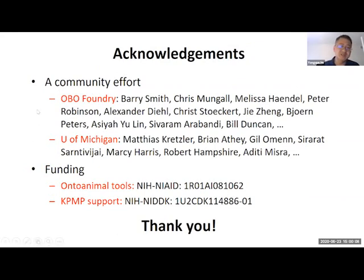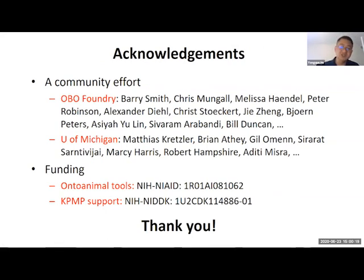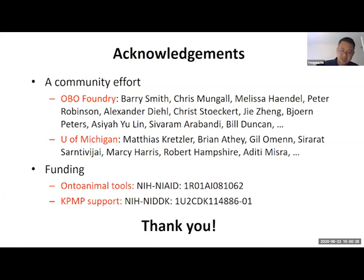We are a community effort, developing many things as a community—not only OBO Foundry, but also many users in Michigan. We welcome everyone to pay attention to ontology and how interoperability can be important. We can work together as a team, and we have tools to support the effort. That's it, thank you.